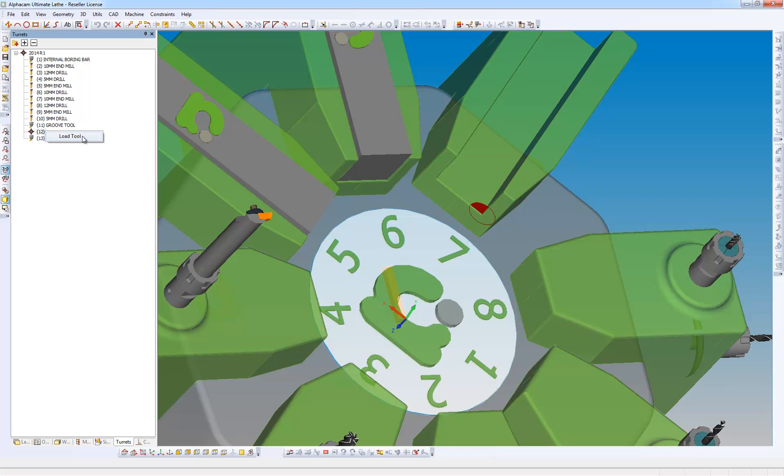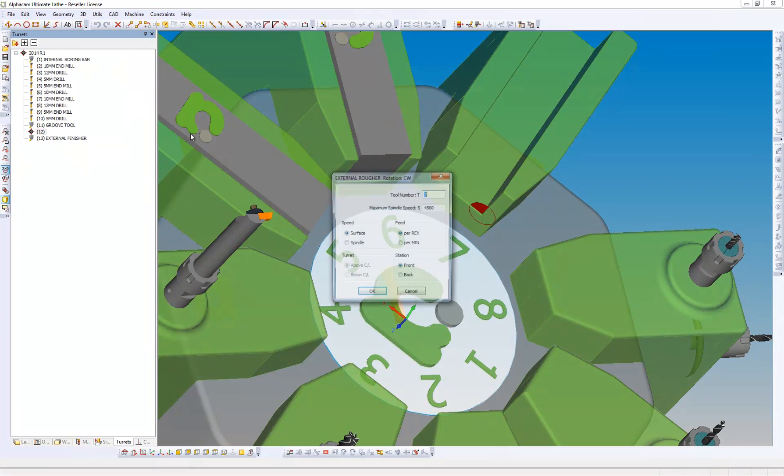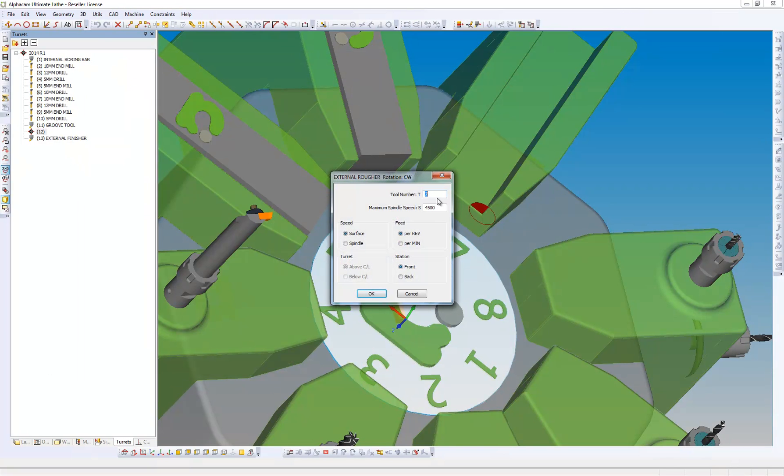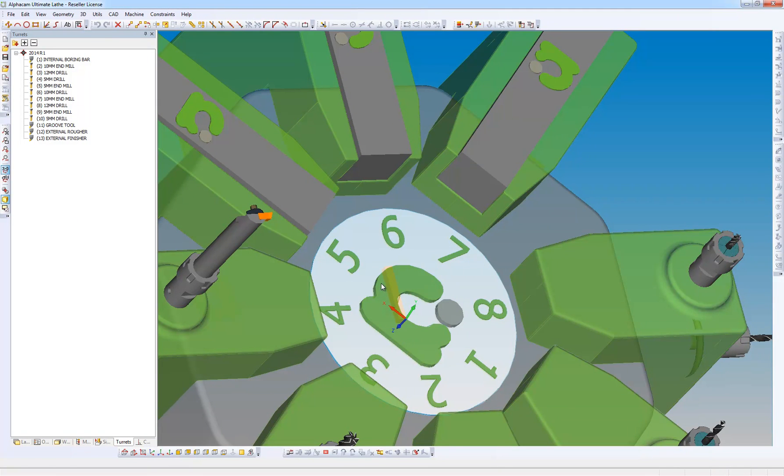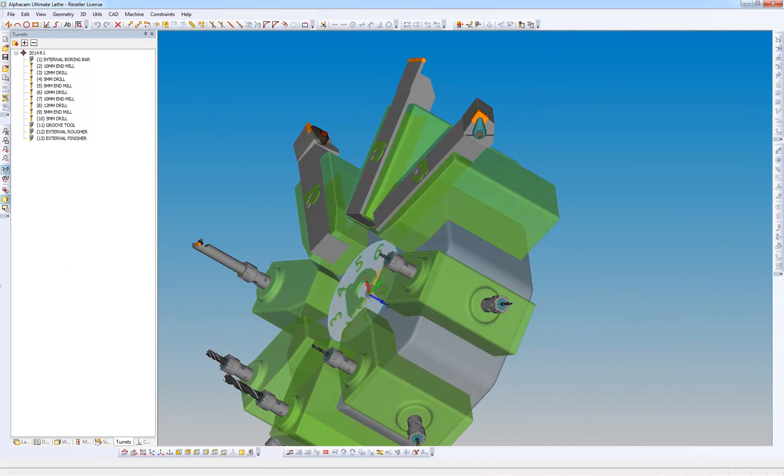So I'm going to right click, load a tool. My external rougher. These are familiar with these settings and it puts the tool in position ready to go.